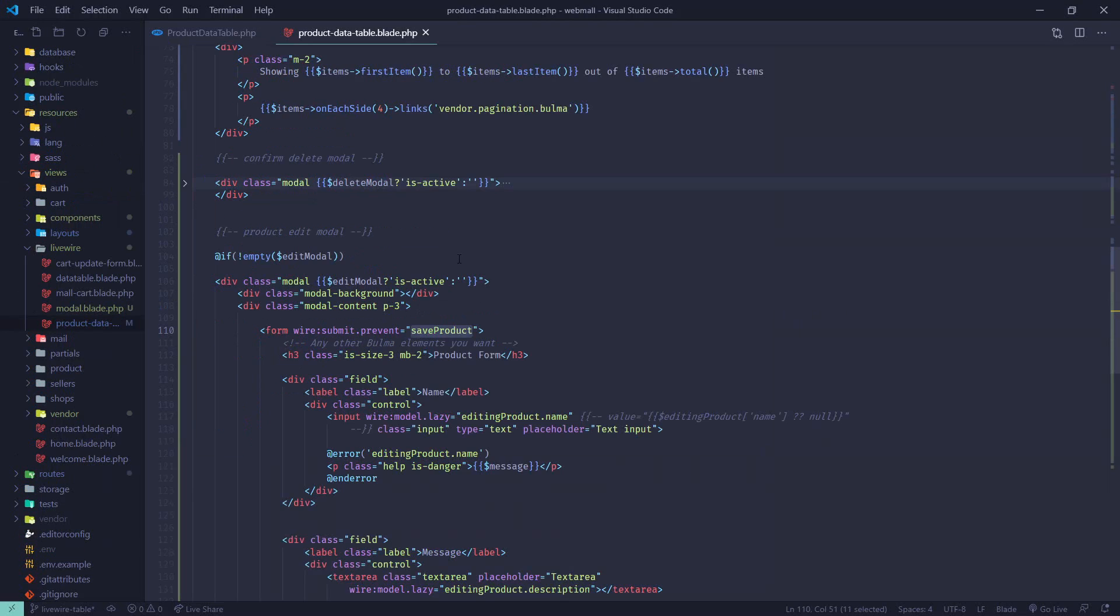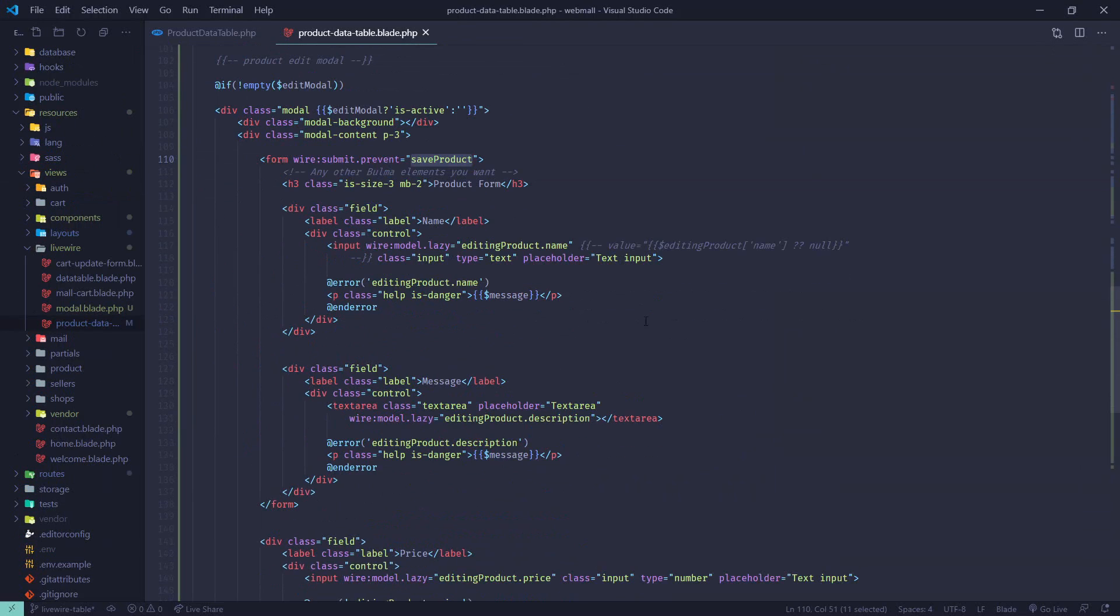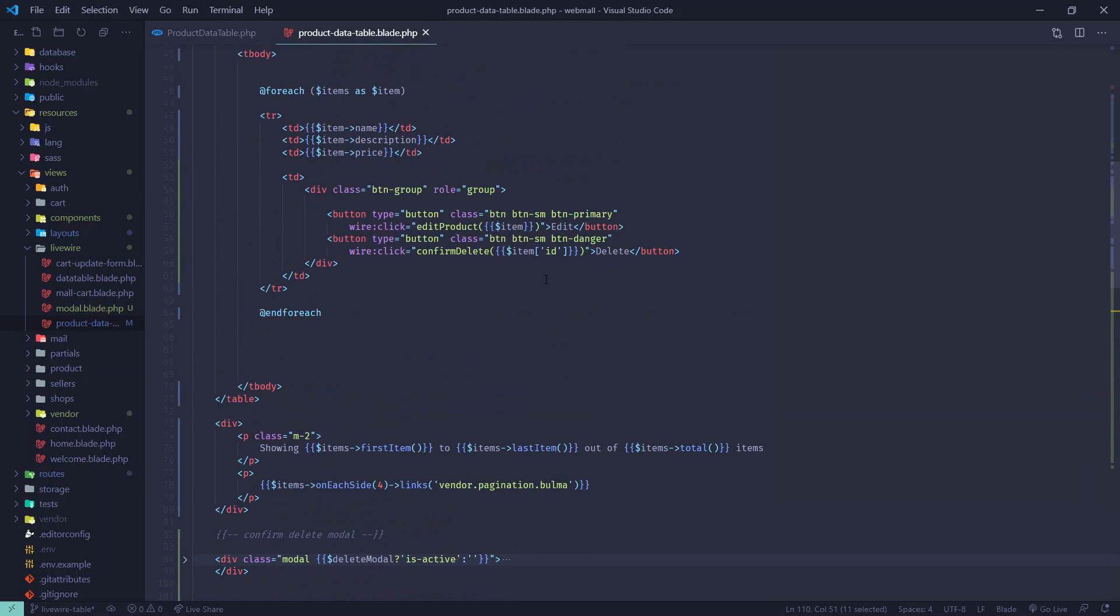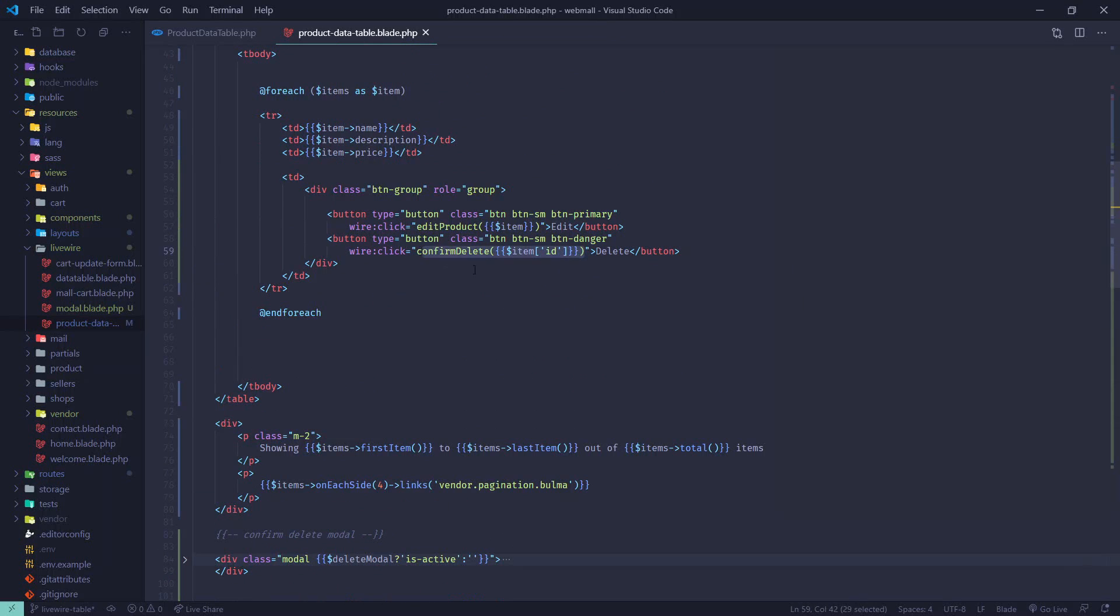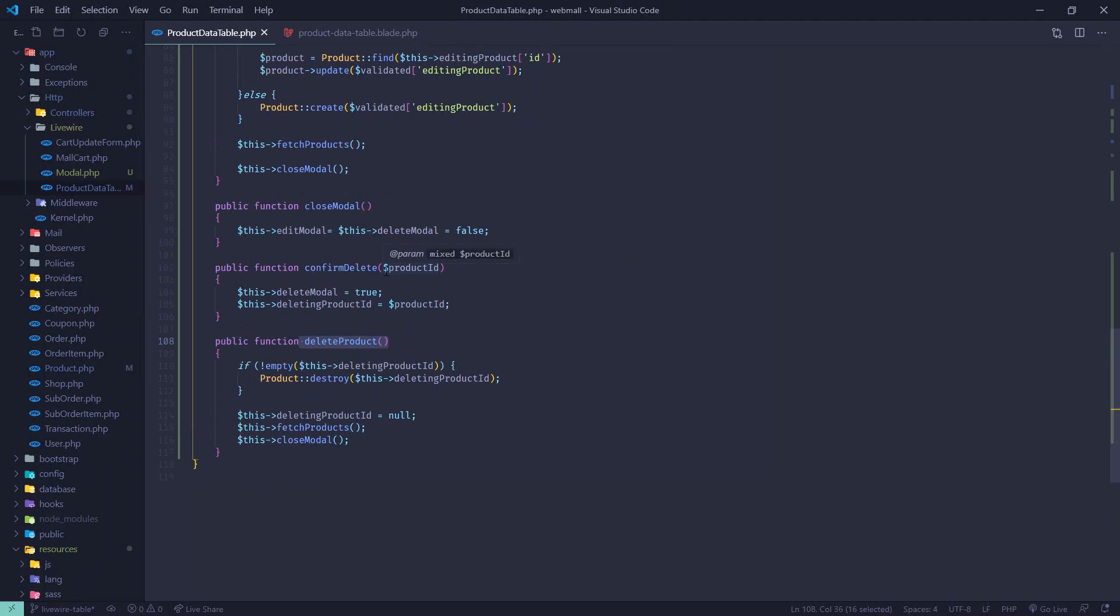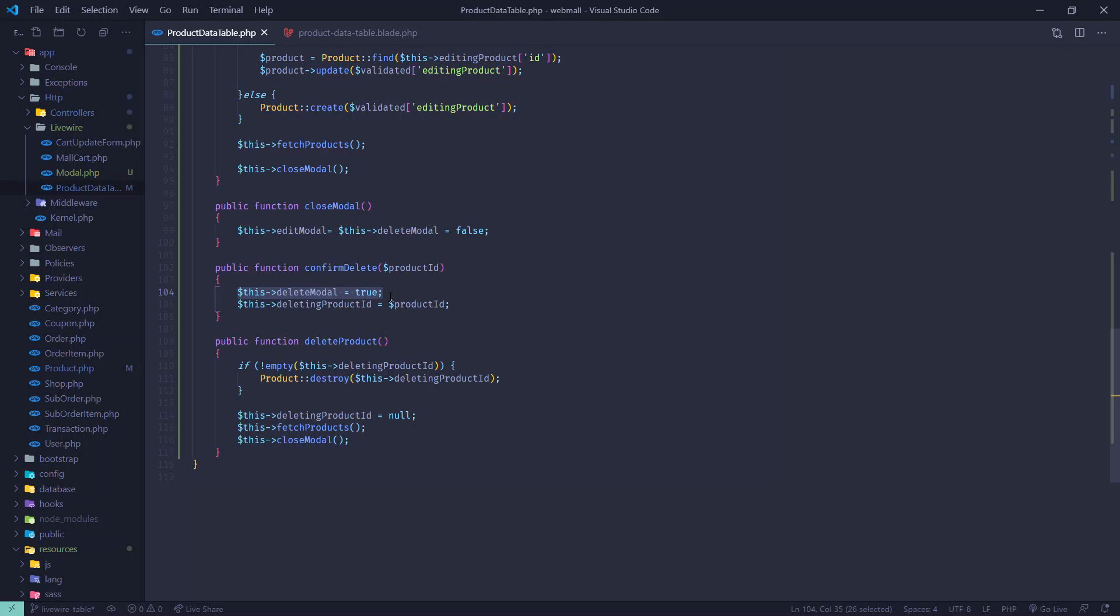We are closing the modal by making edit modal and delete modal both false. Similarly for delete product, we can see from here the delete button. In the delete button we are calling confirm delete and then we are passing the ID of the product that we are going to delete.